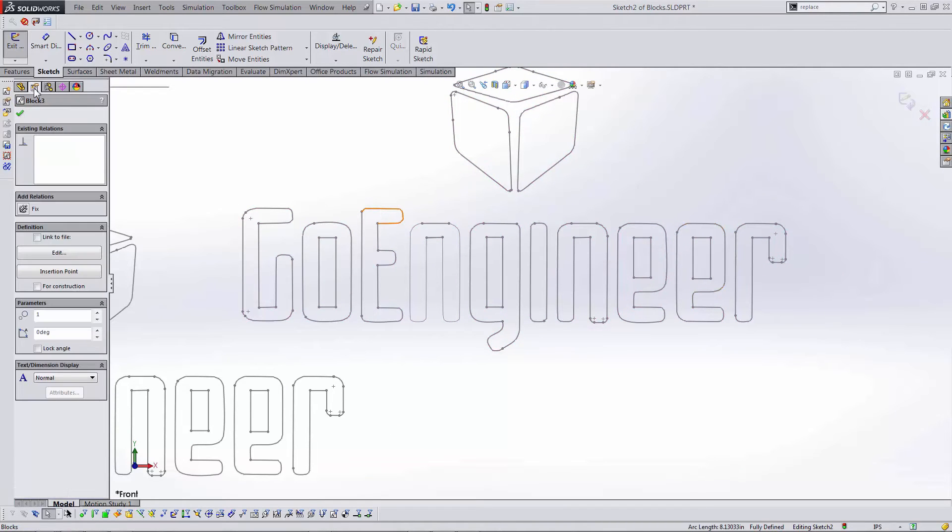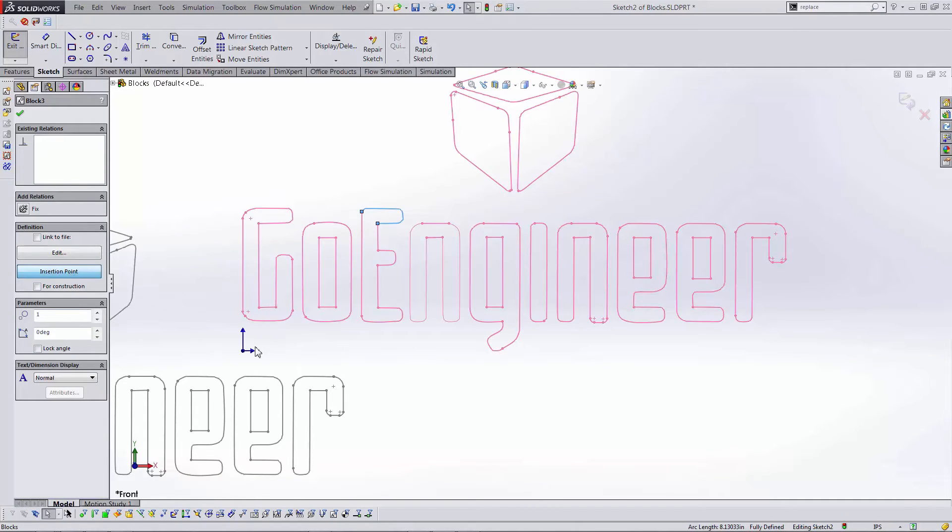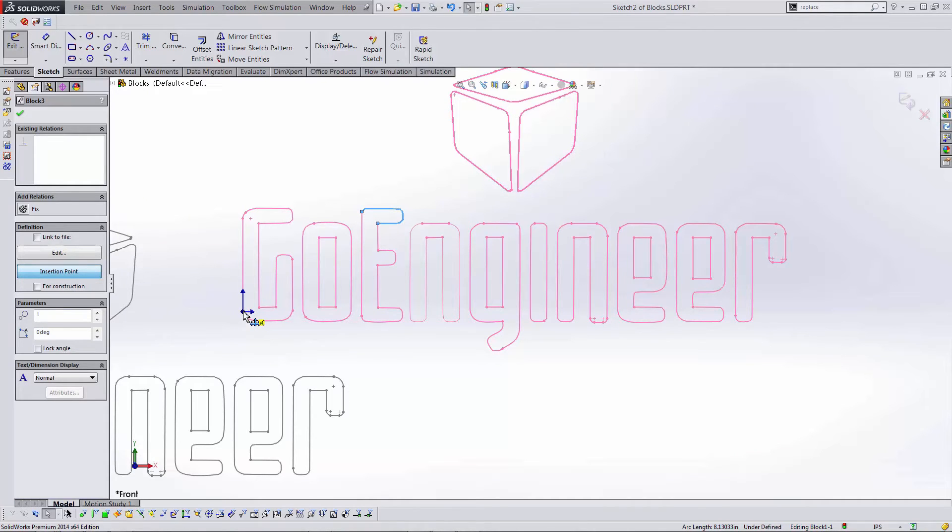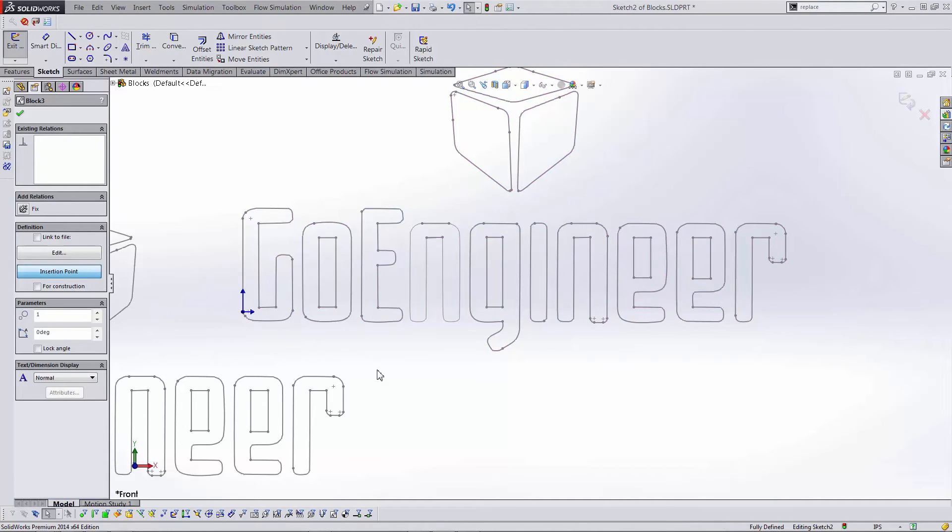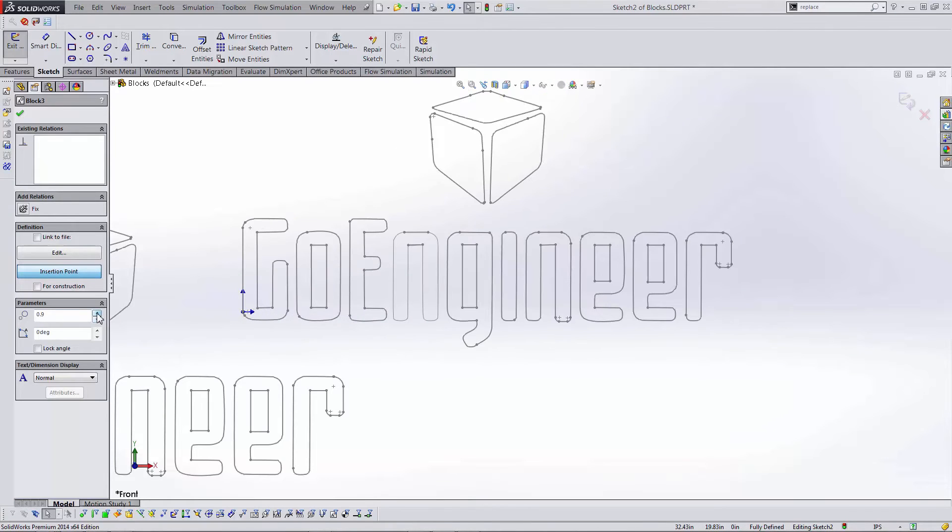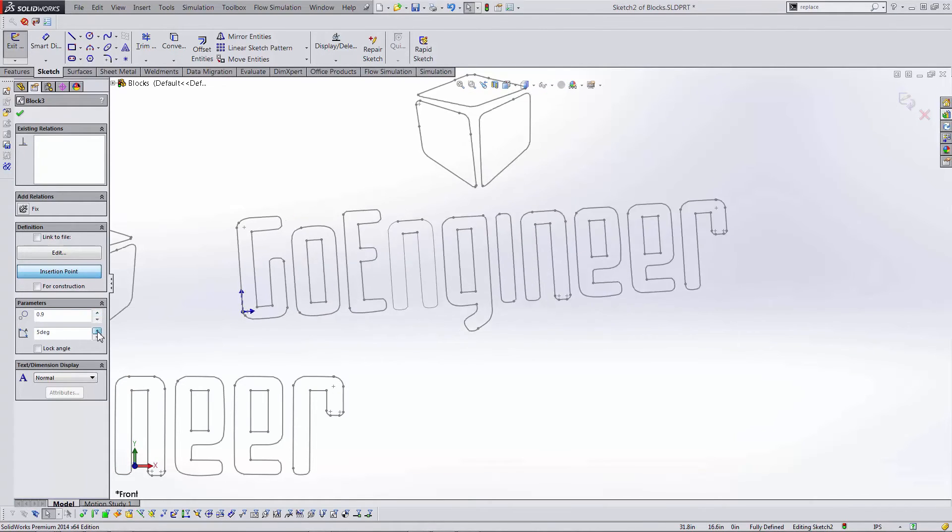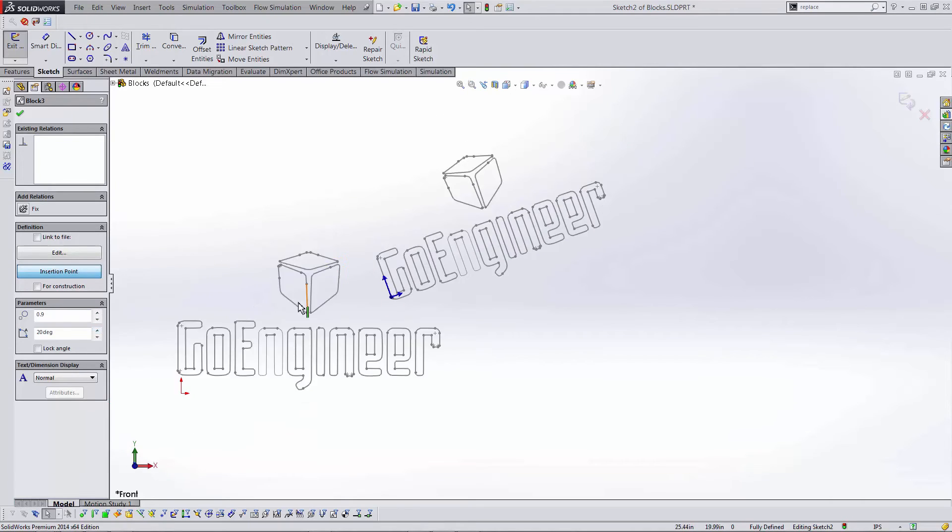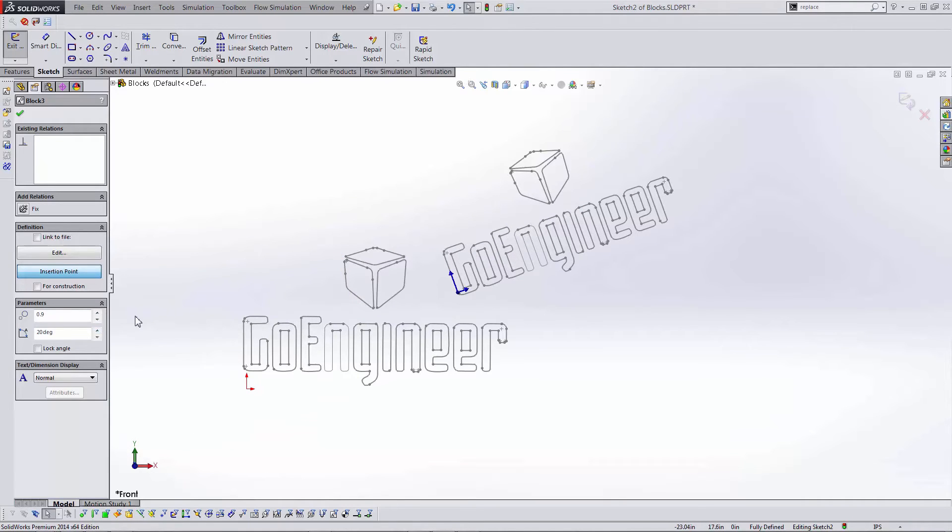As I dropped that second instance the logo is hovering in a weird place over my cursor. I can change where this follows my cursor by moving the insertion point on the original block. I can also scale and rotate the block using the parameters drop down.